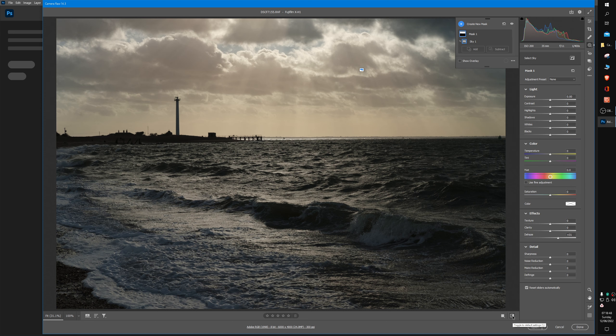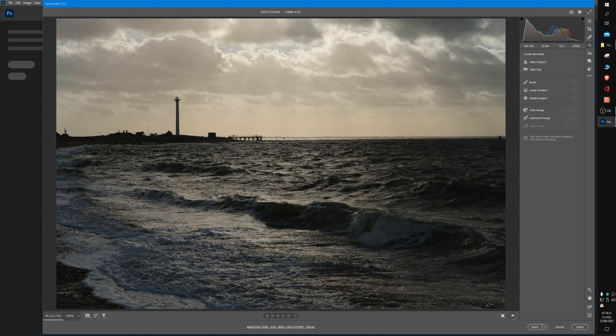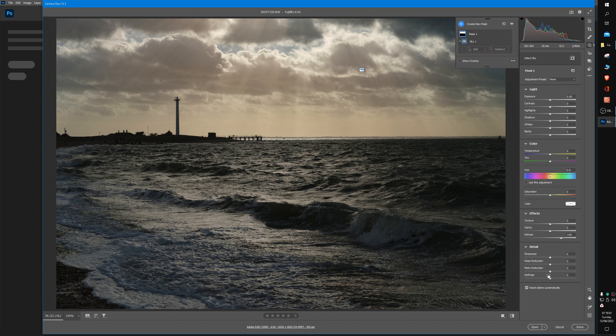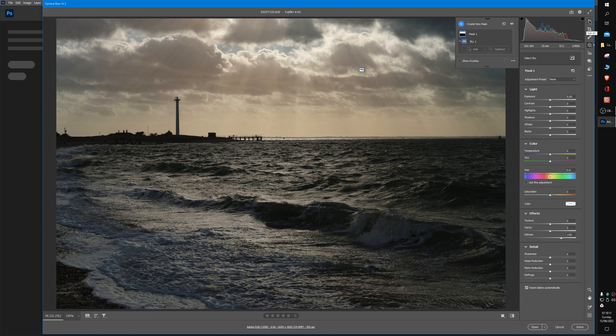And now just for effect, I shall ramp it up even more. There we go. I'm now happy with what my sky is doing, so I will go back to my main edit tab at the top right-hand side.